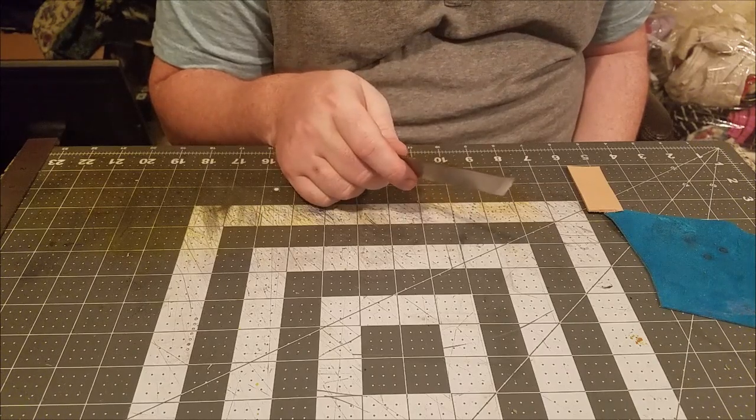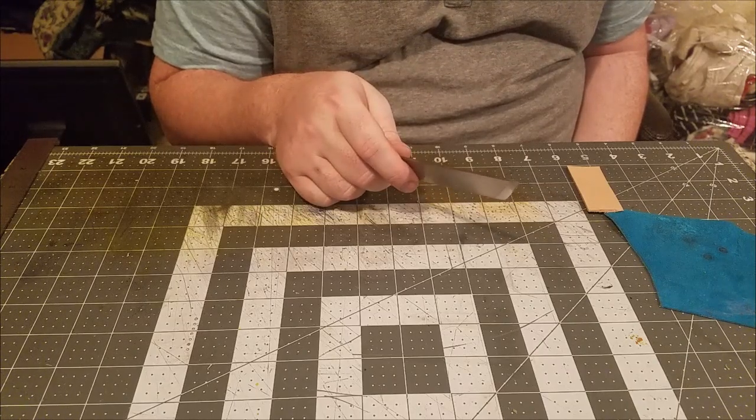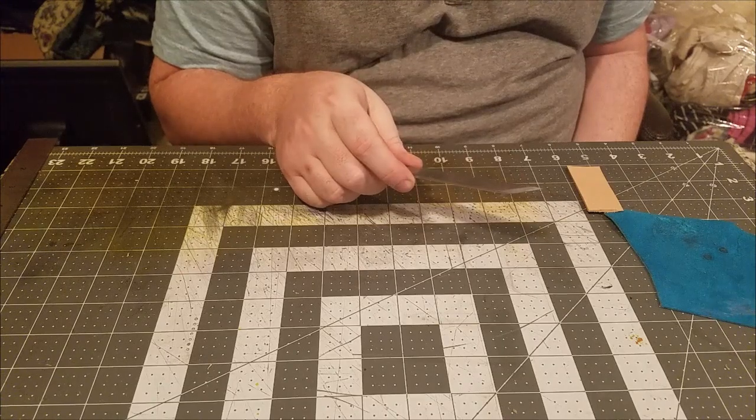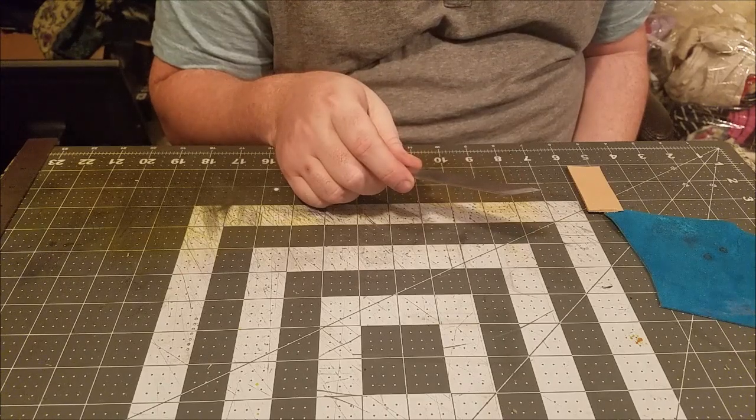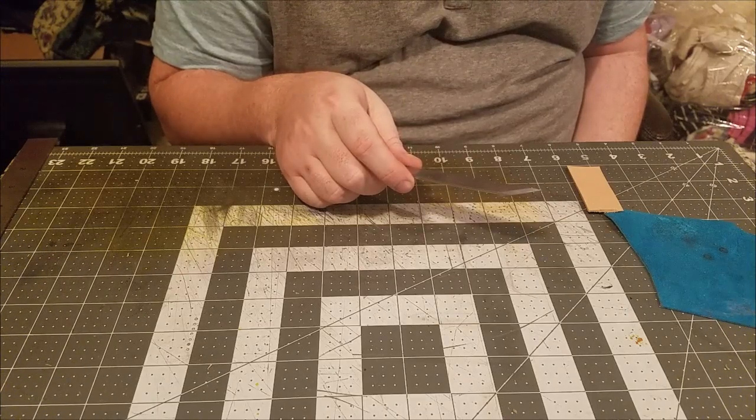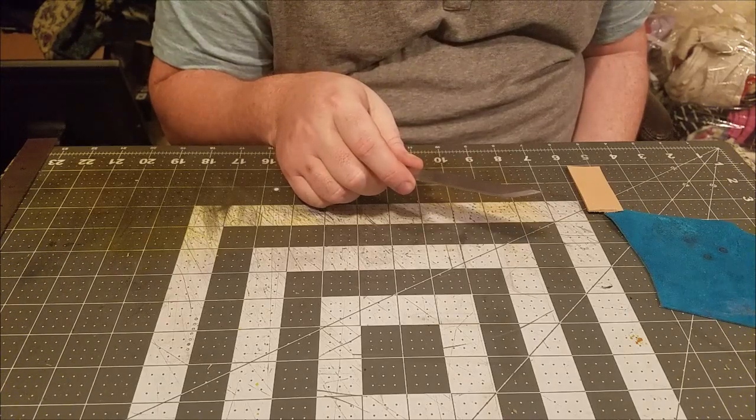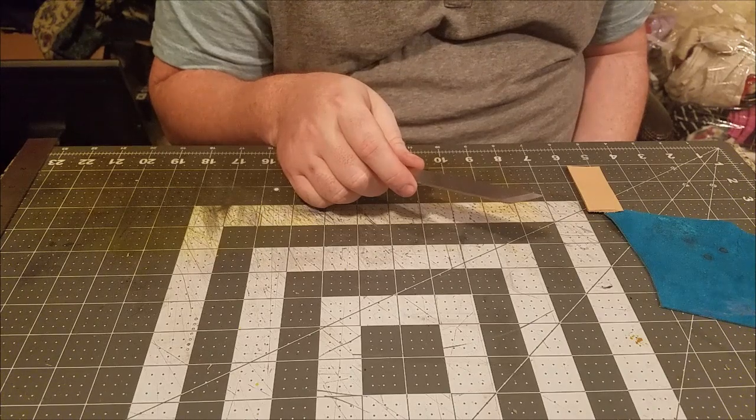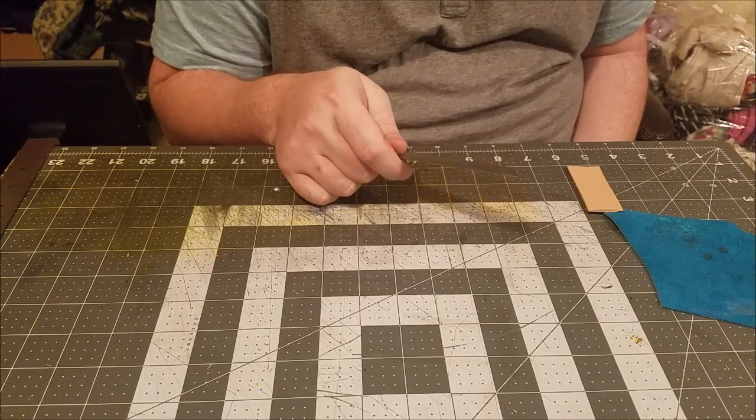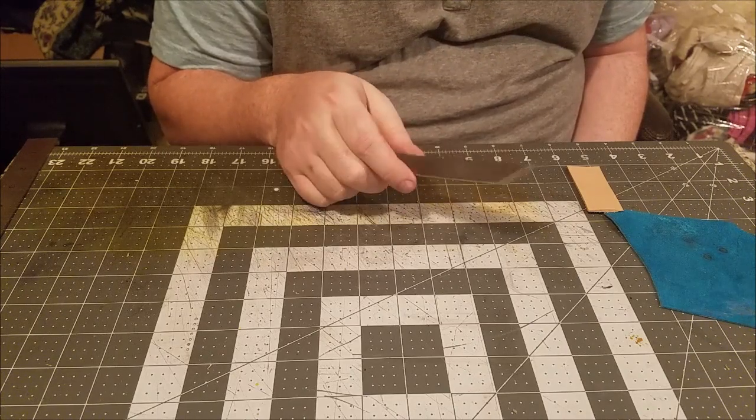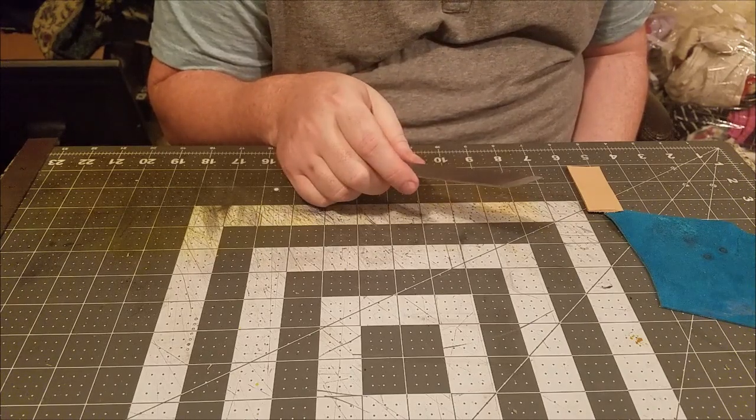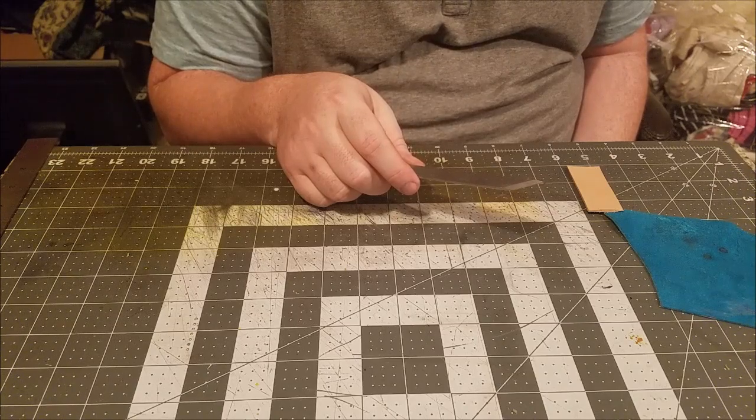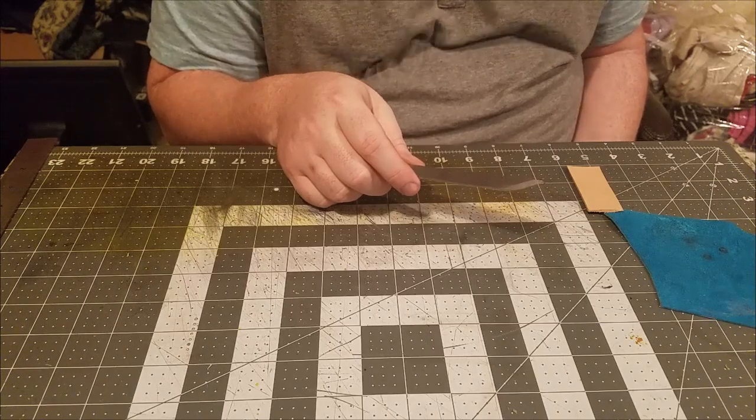So what we're going to do today is run it through its paces, see how well it cuts the leather, skives the leather, how easy it is to control. Because if it's a skiving knife, it's got to skive, right?